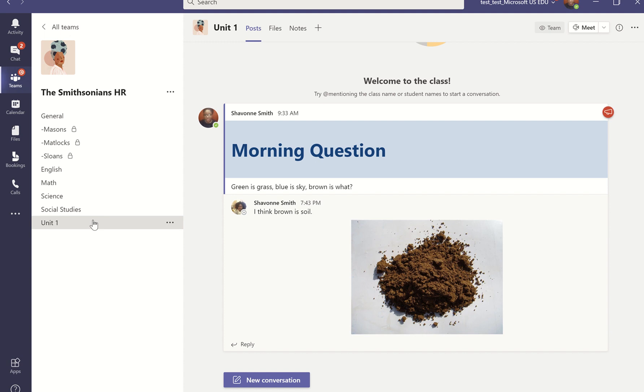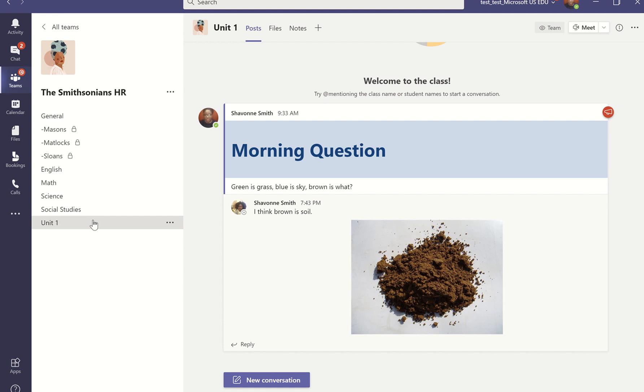This is the space that students and myself as an instructor can interact with one another. We can pose discussion questions to our students to participate in throughout the week. Students can ask questions about content or assignments. And classmates can socialize and share ideas. One example of this is me posting my morning question within this space.